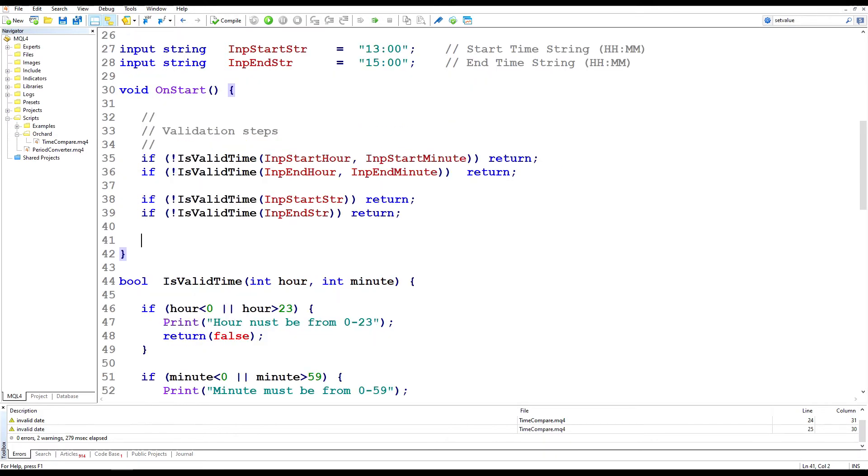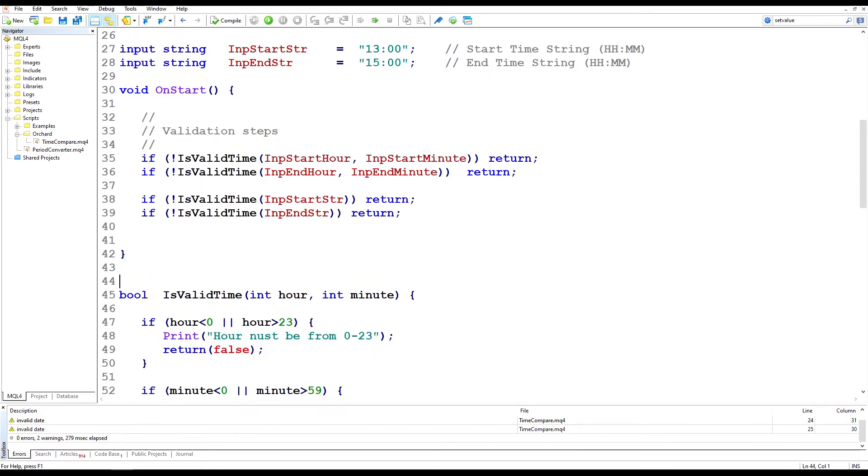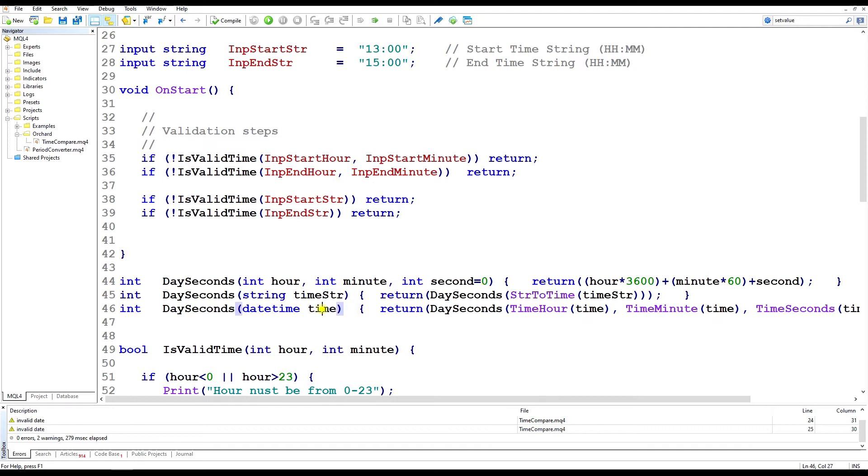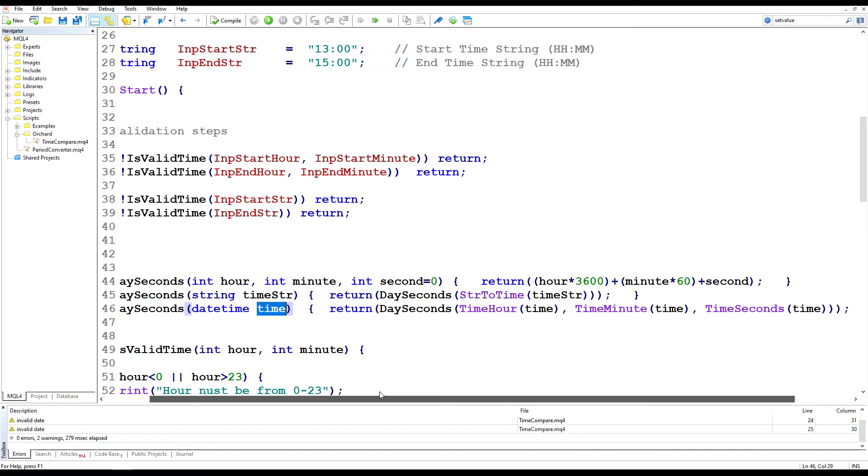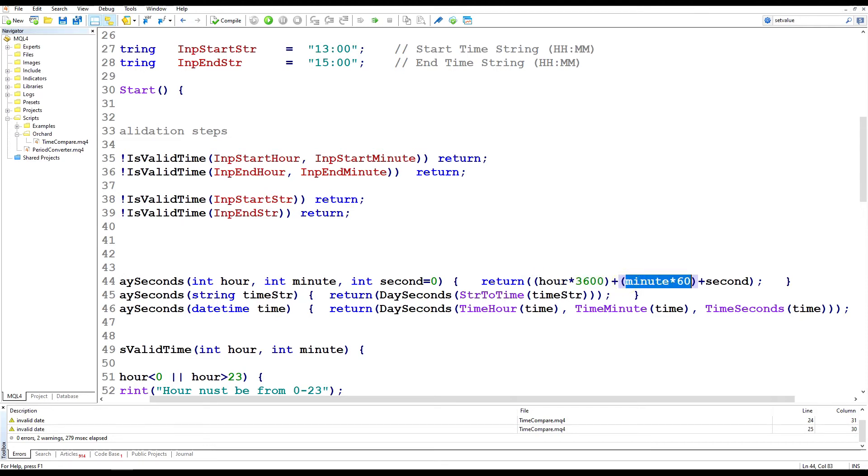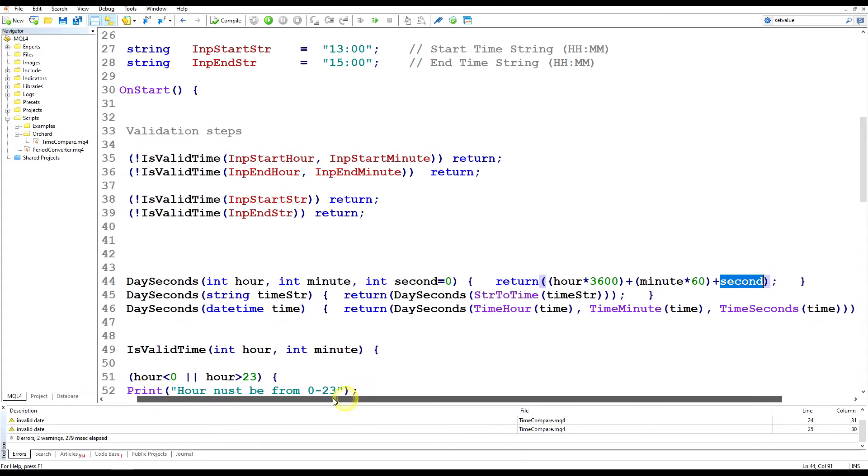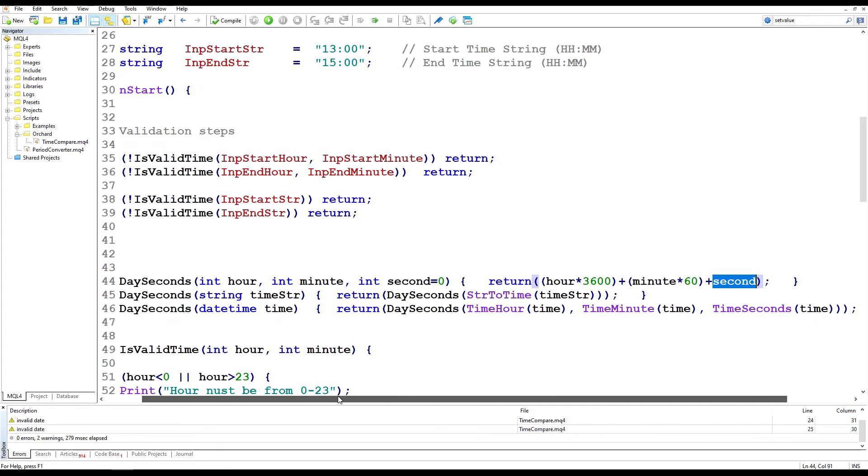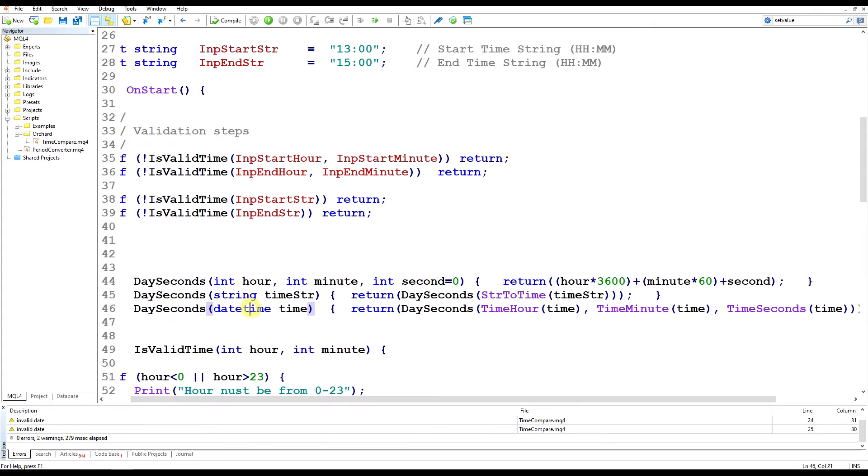Now to do this, I'm creating yet another set of library functions, which I'm calling day seconds. And given that I've got three different types of input, one of these will take an hour, minute and an optional second, which I'm setting to zero if it's not passed in. The other will take a string and the other will take a date time format. The format taking hour and minute is the easiest. All I do is multiply hours by 3600, add that to minutes by 60 and add the seconds. So I'm just coming up with the number of seconds in the day or the number of seconds by that time of the day.